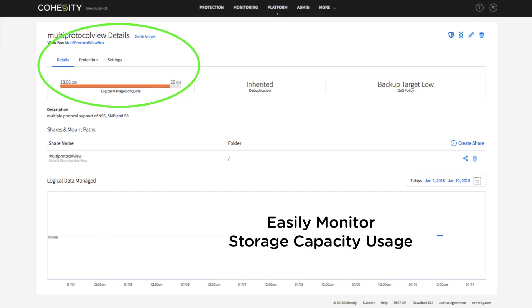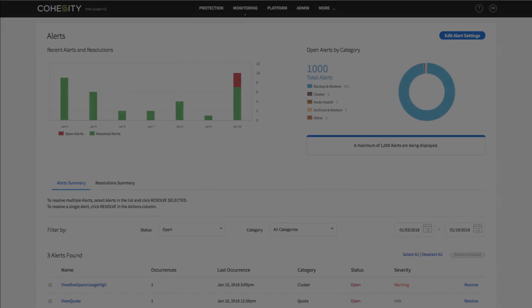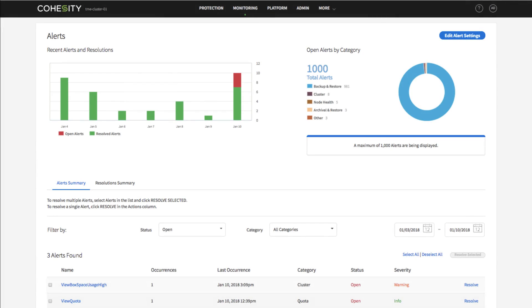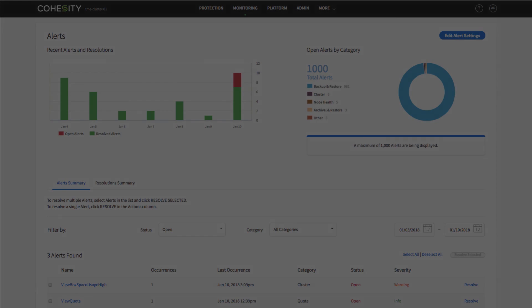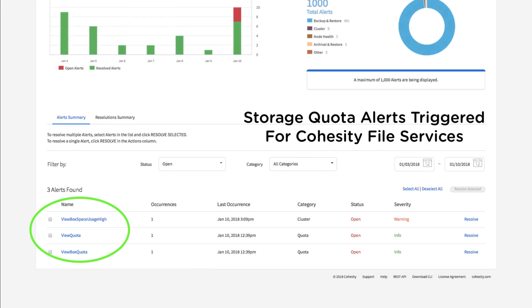Cohesity file services users can easily request additional storage capacity from the IT administrator if he or she so chooses.